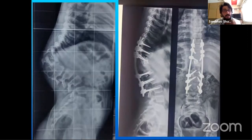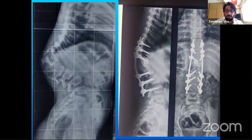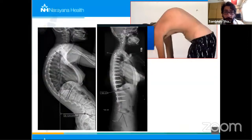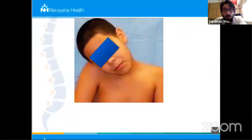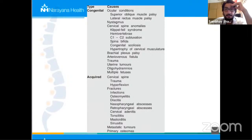Kyphosis is a difficult condition to treat, but with navigation and neuro monitoring, even seventy to eighty degree kyphosis can be treated beautifully with excellent cosmetic correction. Scheuermann's kyphosis is more common in male children around fourteen years old — presenting as a rounded hump in the back — and can also be treated surgically with good outcomes.